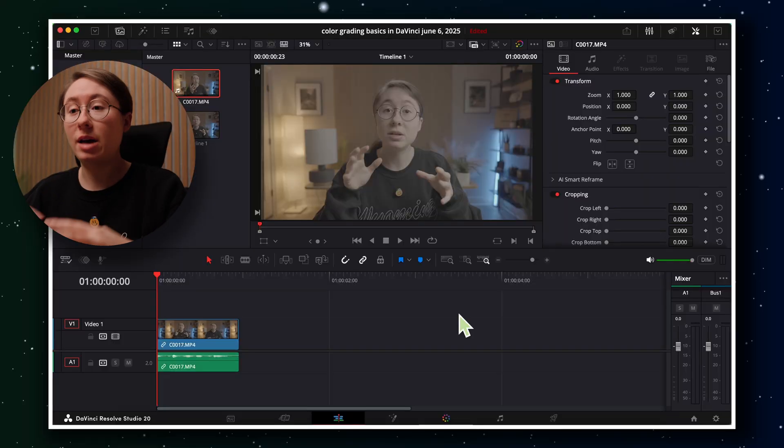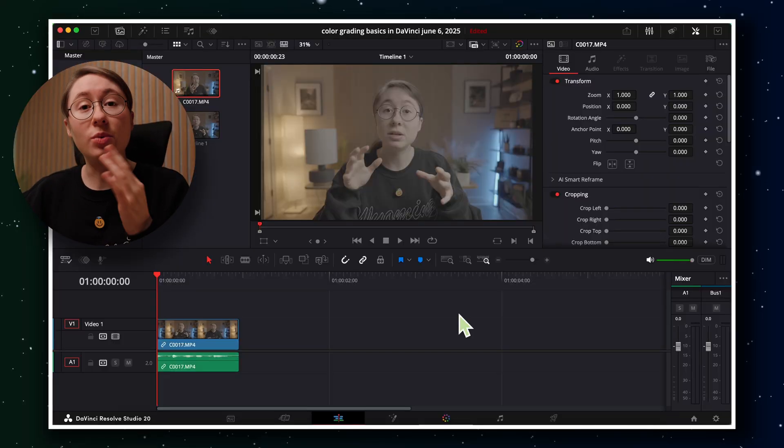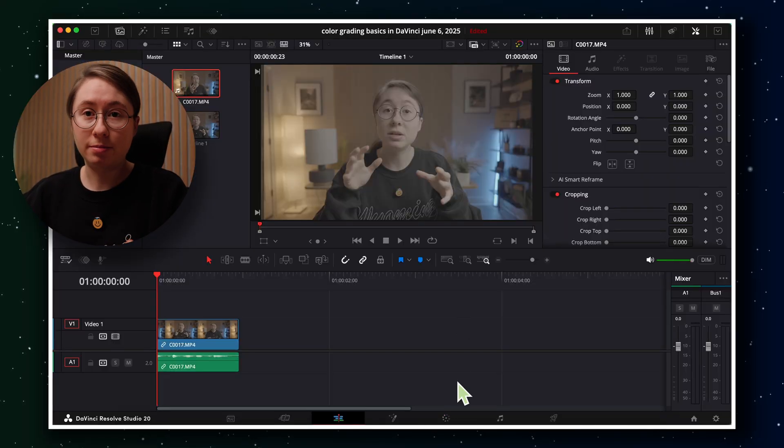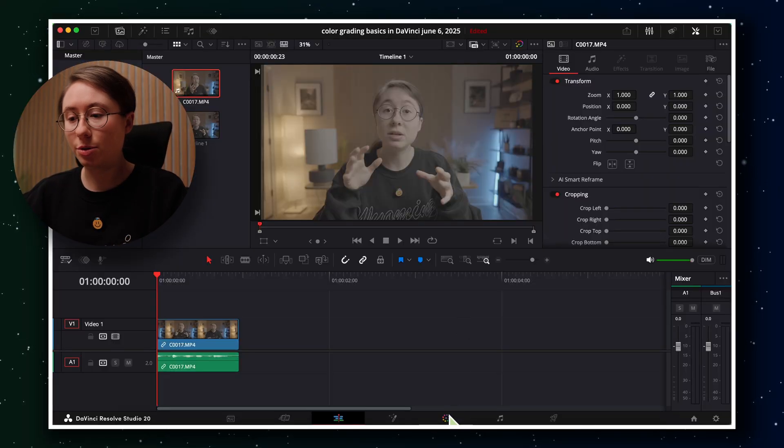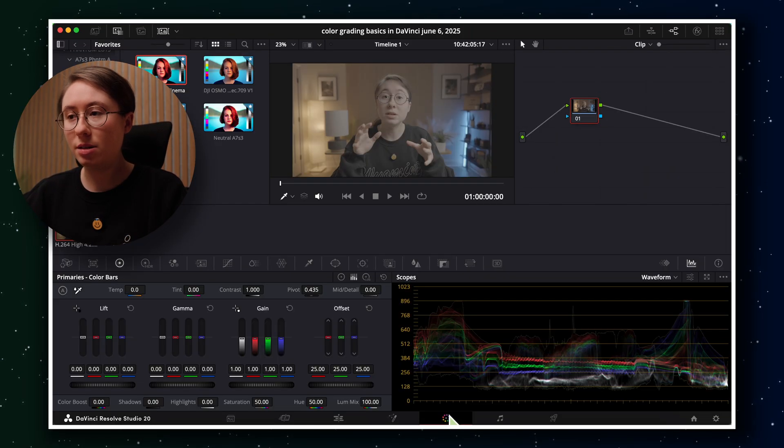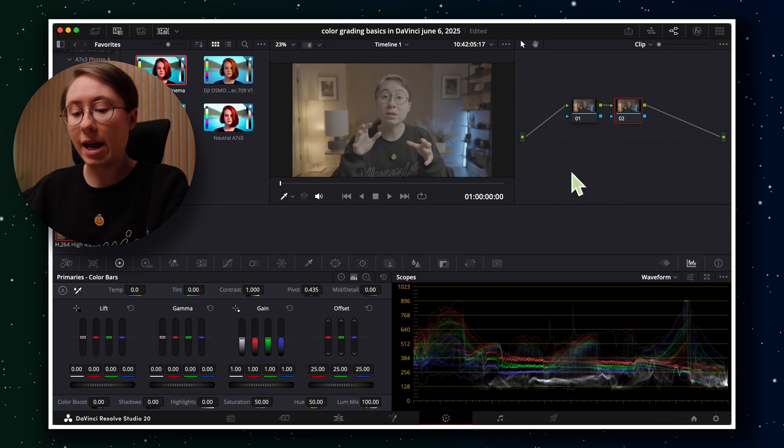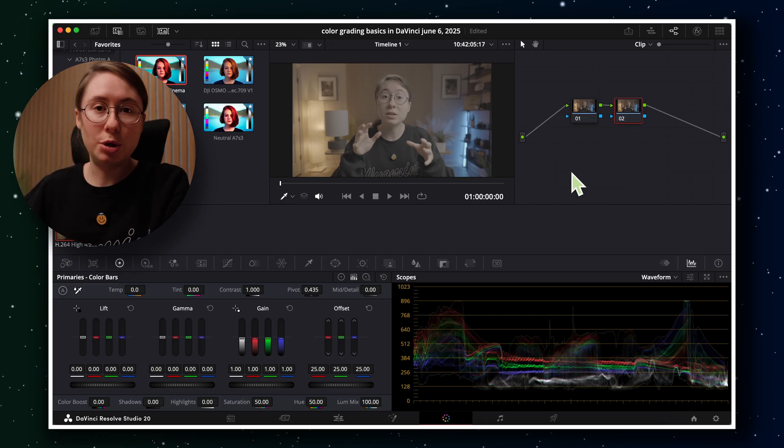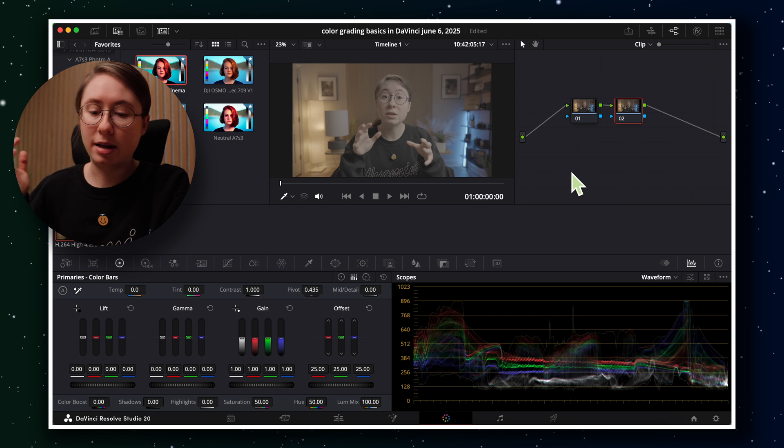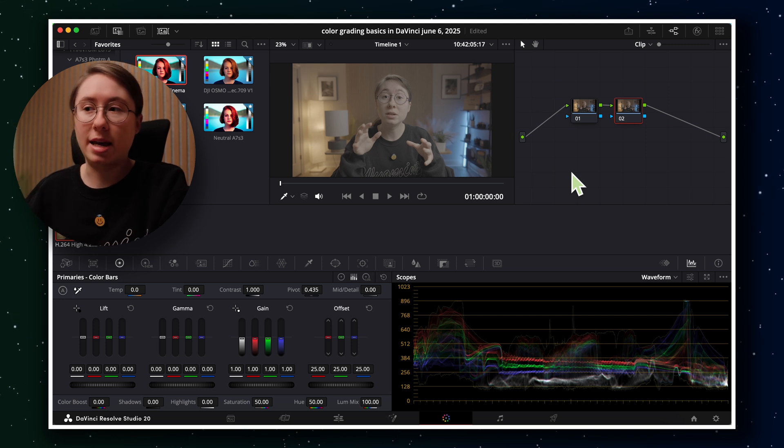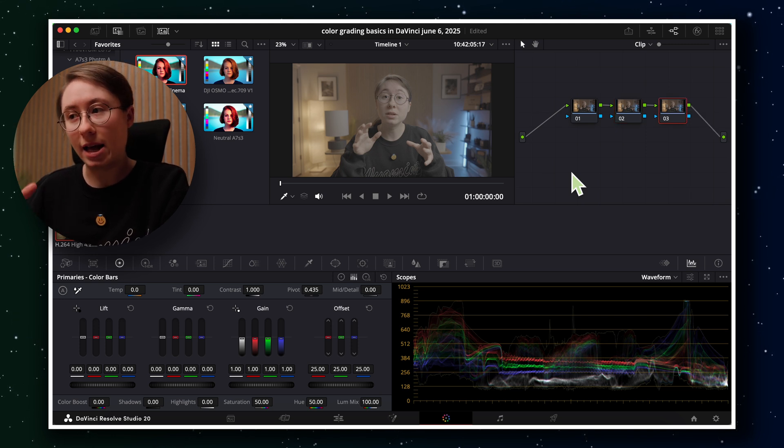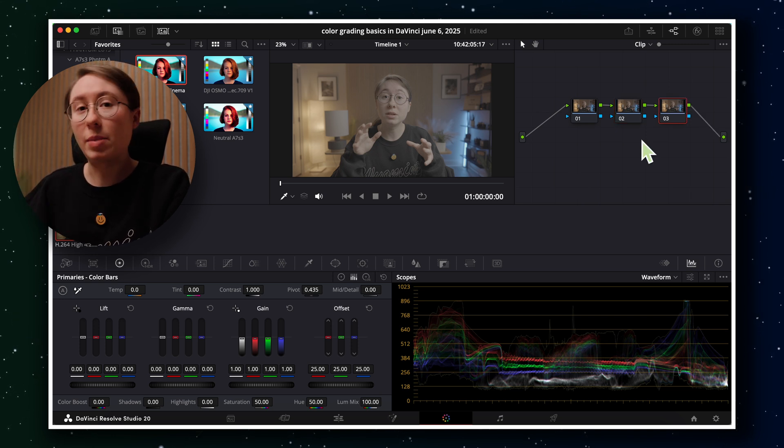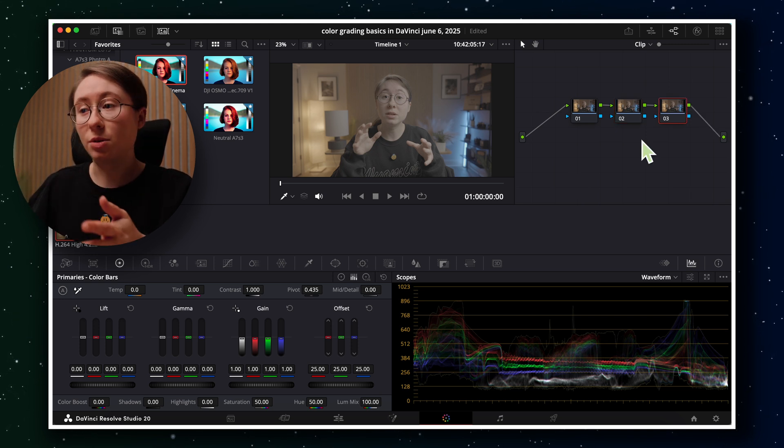All right, let's jump straight into DaVinci Resolve 20. You'll see here we have a clip that we need to color grade. So let's head over to the color page. The first thing to understand when it comes to DaVinci Resolve and color grading is that it works through a node system, which is basically just different layers that you can use to color grade and color correct your footage. So as you add nodes, which you can do on a Mac by option S, that will add a node, basically from left to right.